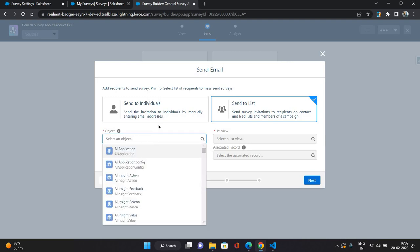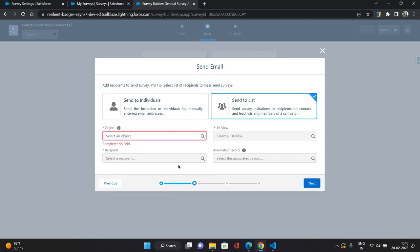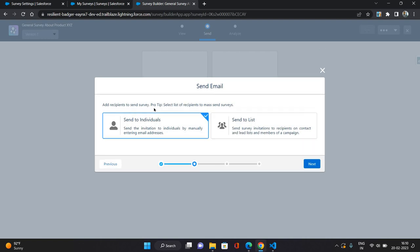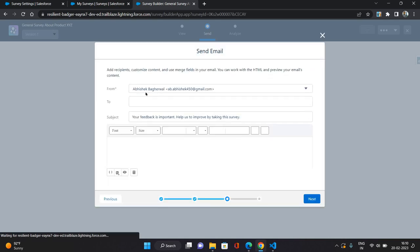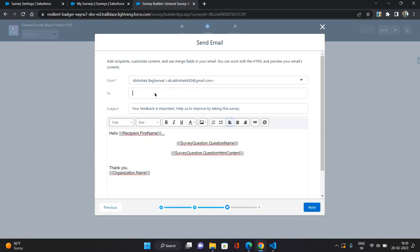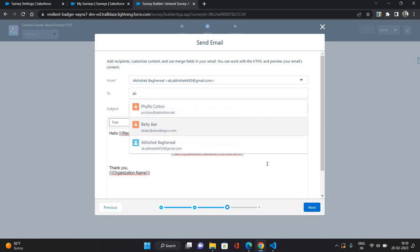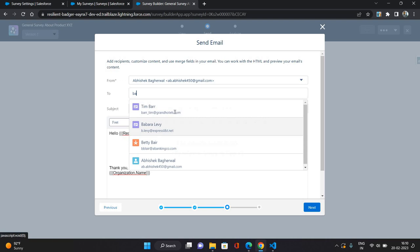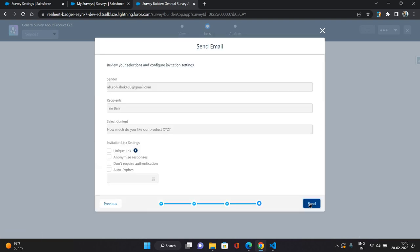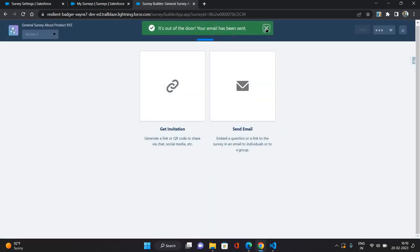So individual is nothing but you will just have to give the email address directly, or list if you select then you will have to select the object and the respective recipient field. So it will take those records and send this survey link to those people. Okay, it could be your contacts or users or any other way, like you might have contacts on cases, like that. So if I select send to individual, then you will have to provide the email address in the to field, and like that you can send out your email. Click next and click send. So that's how you can send your email as well with your survey link.